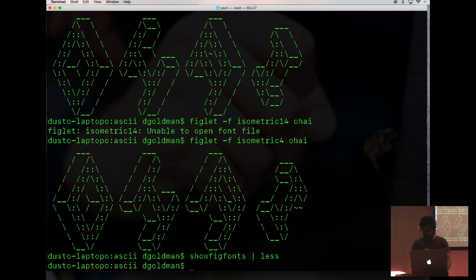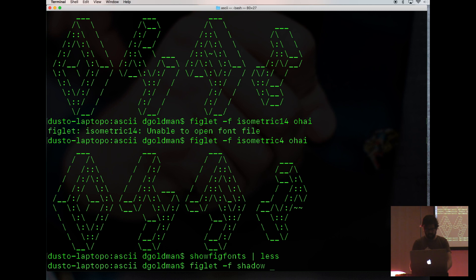Okay, so what could you do with this? You could make an SSH banner. That is a banner when you log into your machine. It tells you what machine you're logged into.